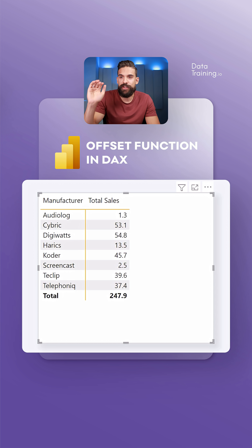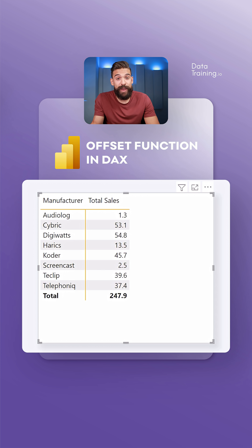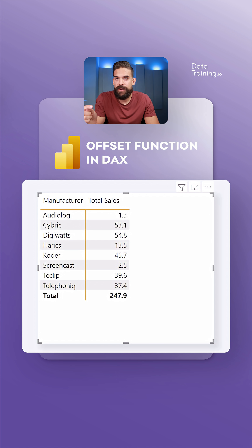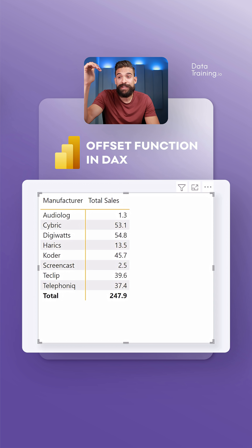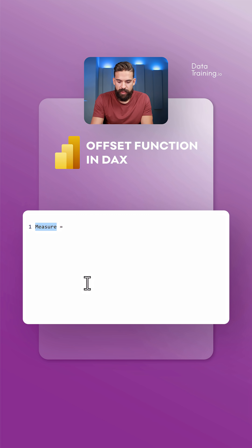Now here we are in Power BI, where we have a matrix visual that shows total sales by manufacturer. Just like the Excel example, let's create a measure and use the OFFSET function to offset these values by one, two, or three rows. Let's call this measure 'offset manufacturer'.